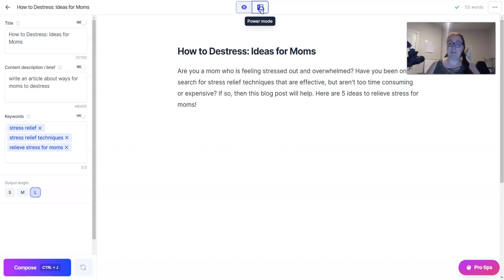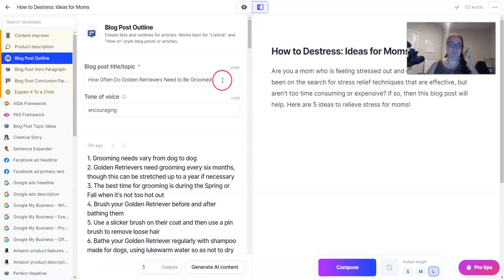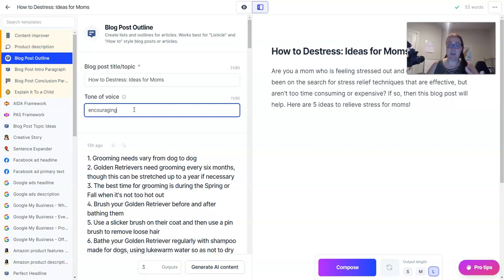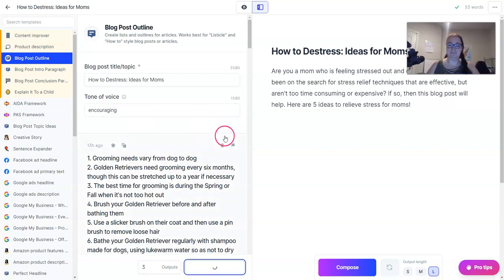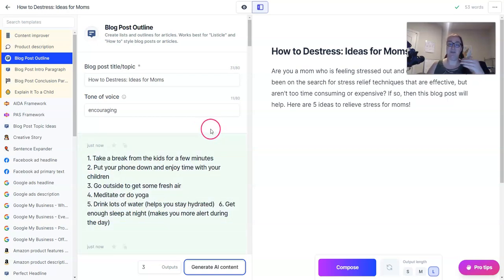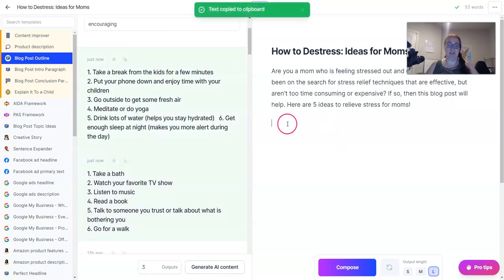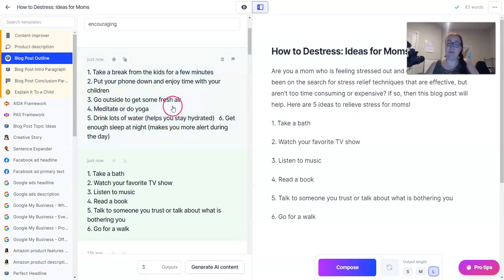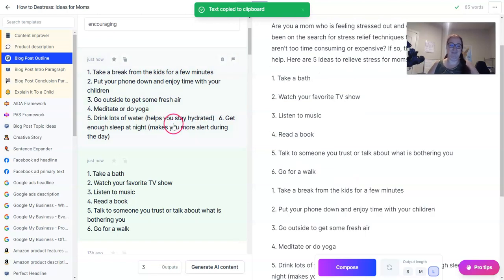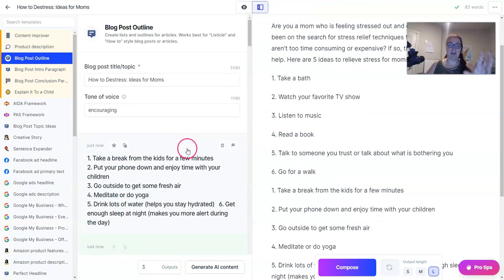The first thing I do is create a blog post outline. The tone of voice I use when speaking to moms is usually encouraging — you can also use Oprah or Tyra Banks, there are some celebrity tone-of-voice options that give you that encouraging, uplifting, upbeat persona. Jarvis usually gives two to three outputs and will give you a solid outline to start with.